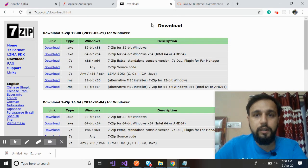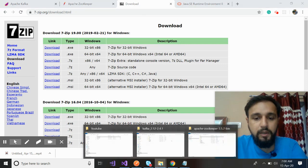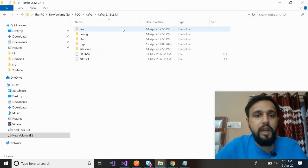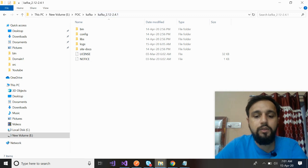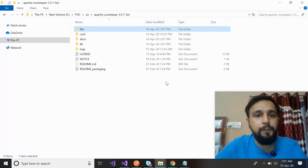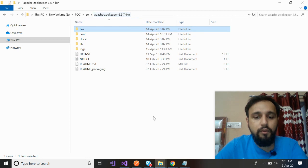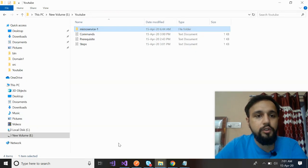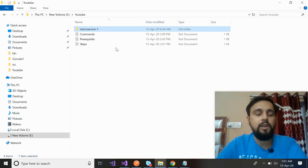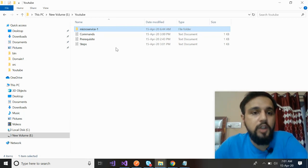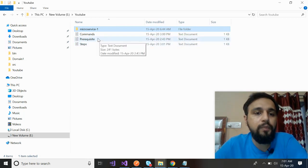Once you download them, you will have similar folders like I have. I have Kafka 2.4.1 and for Zookeeper, I have 3.5.7. Now I should be good to go to the second step.